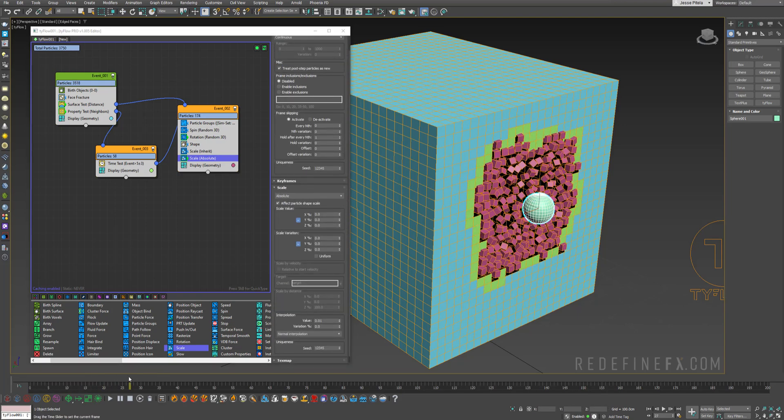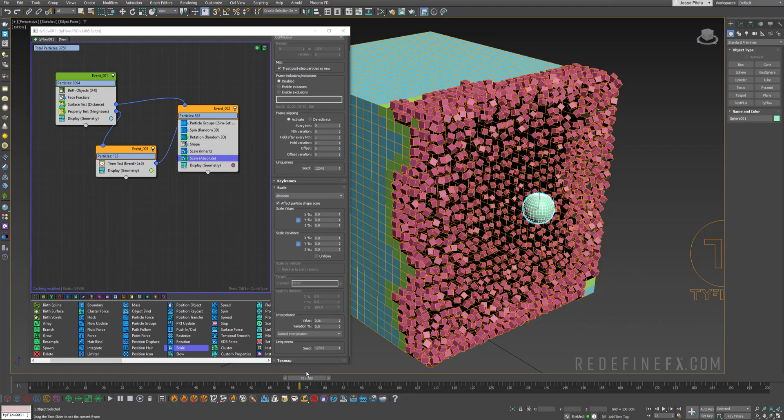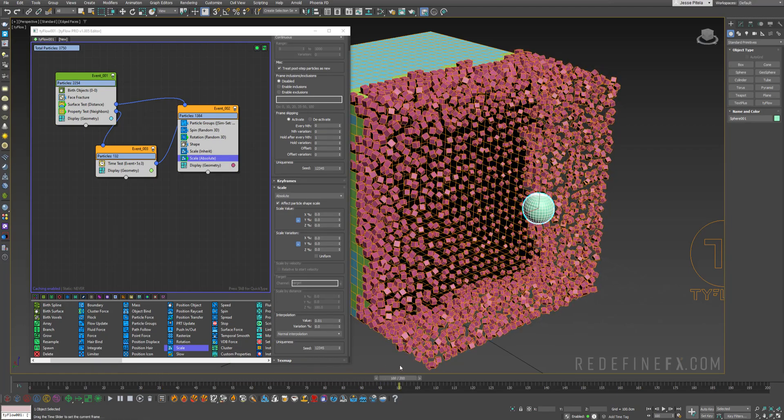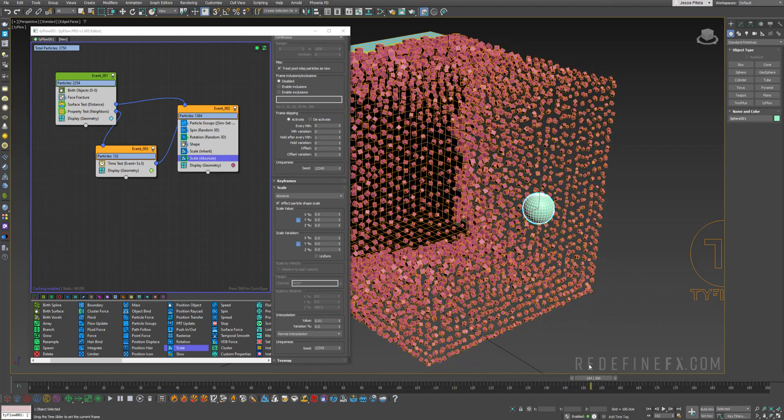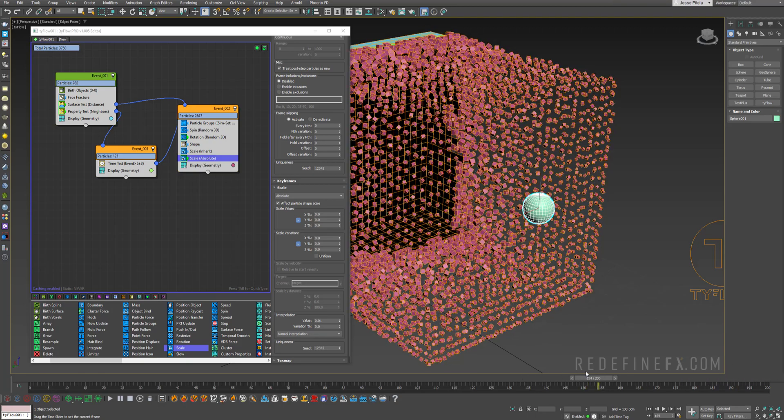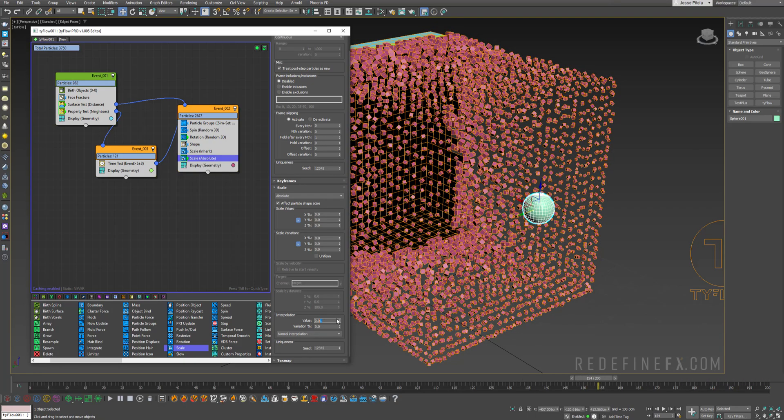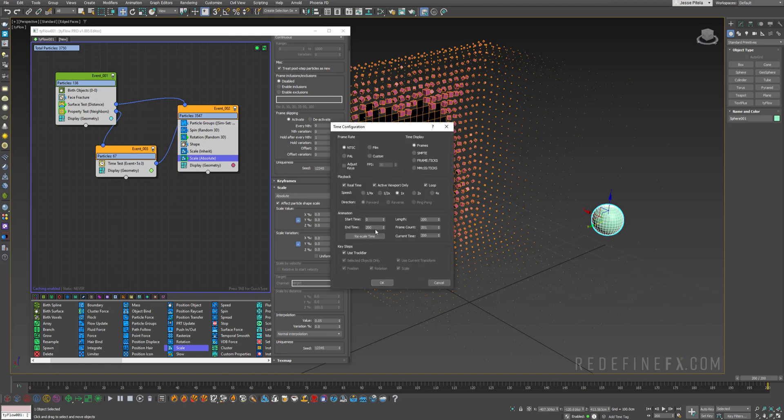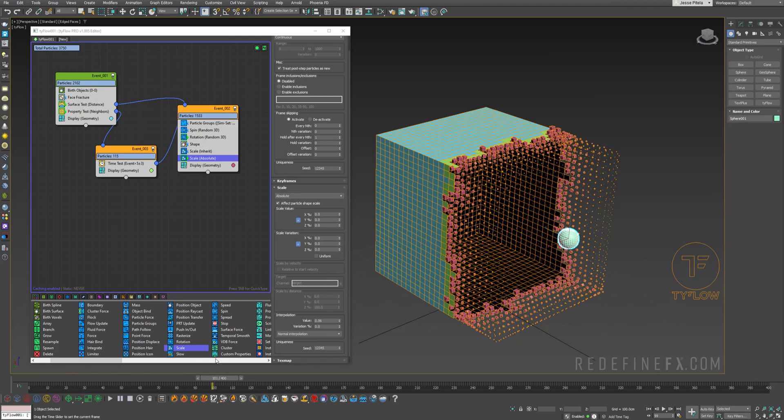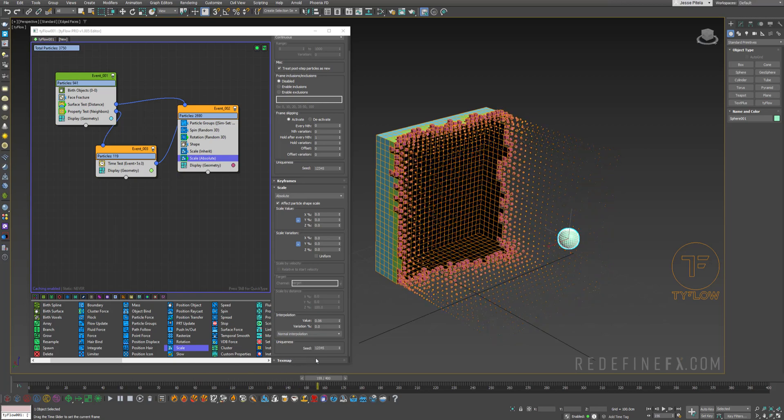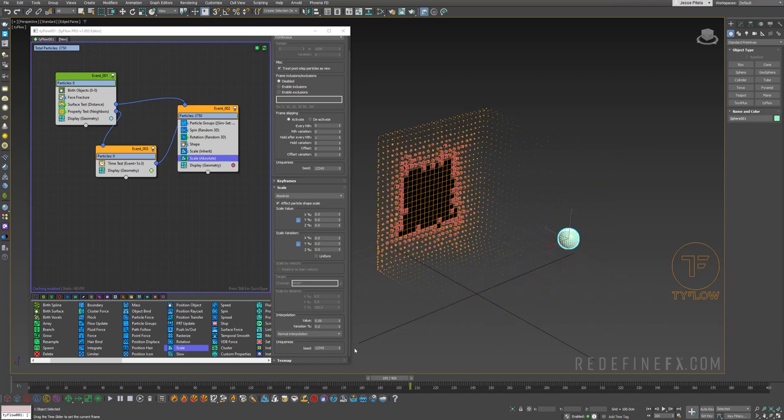So what's happening is these cubes are very slowly disappearing into nothing. Their scale becomes 0 over time. Maybe this is too slow. So I'll do 0.03. And I'll just extend my timeline to maybe 400 frames. So this is what we have right now. Over time all of them disappear into nothing.